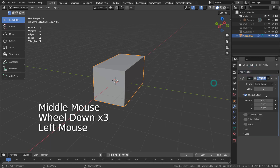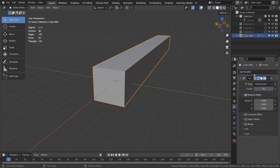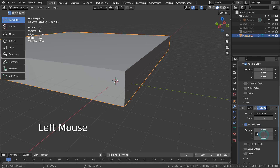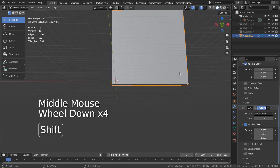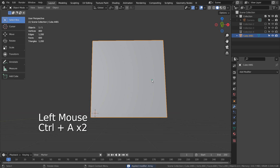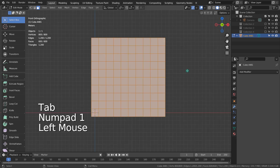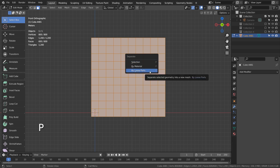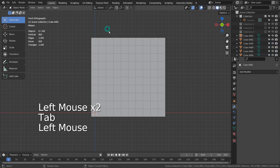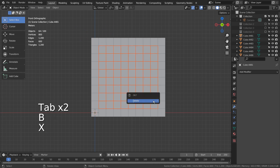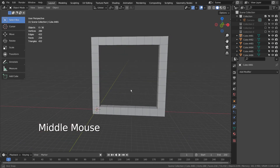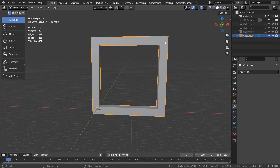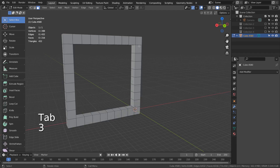On the default cube, let's add two arrays like this. We need to apply the modifiers and type P to separate by loose parts in edit mode. Let's remove the cubes in the middle. I'll join the cubes as one object. We could remove the faces in the back, but I'll keep them for now.